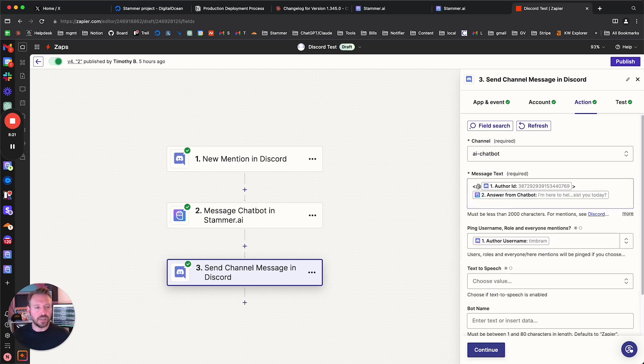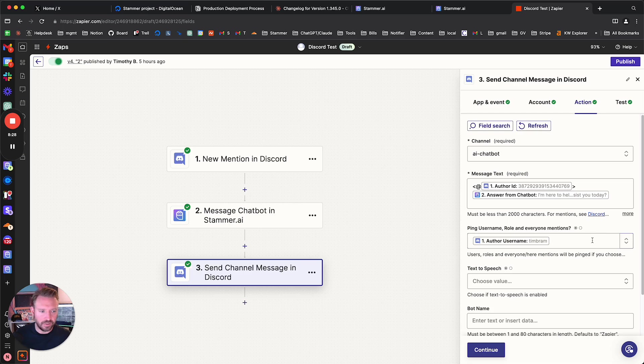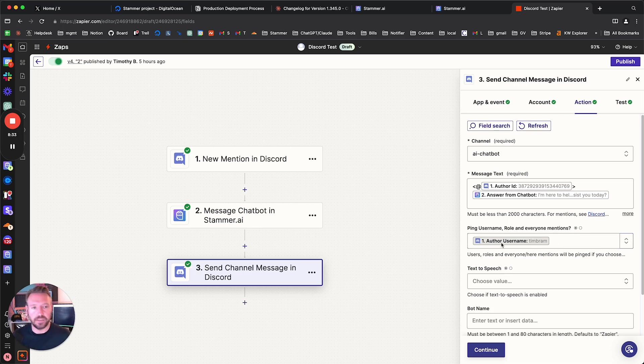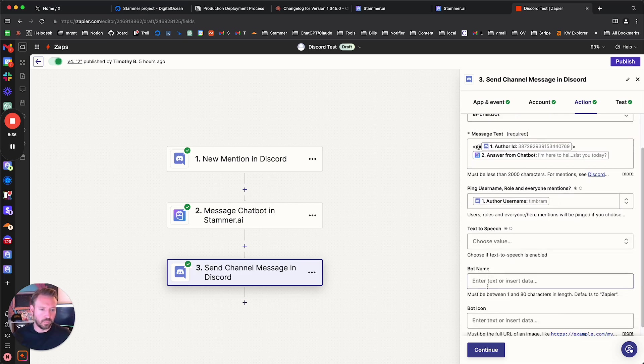But I also had to do this, ping username role, and everyone mentions. So I guess that's a part of it. But I just set it to true, and then I put the author username here. So I guess these are working in concert because it's working perfectly that way.